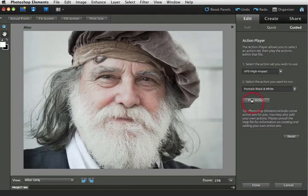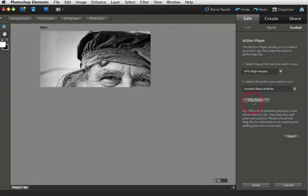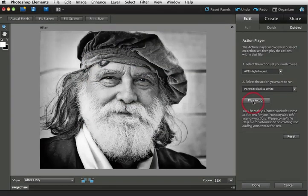The action has had to be modified slightly in order to work inside of the Photoshop Elements workspace. But the results are exactly the same and here we have that post processed high impact action played out onto this portrait image.